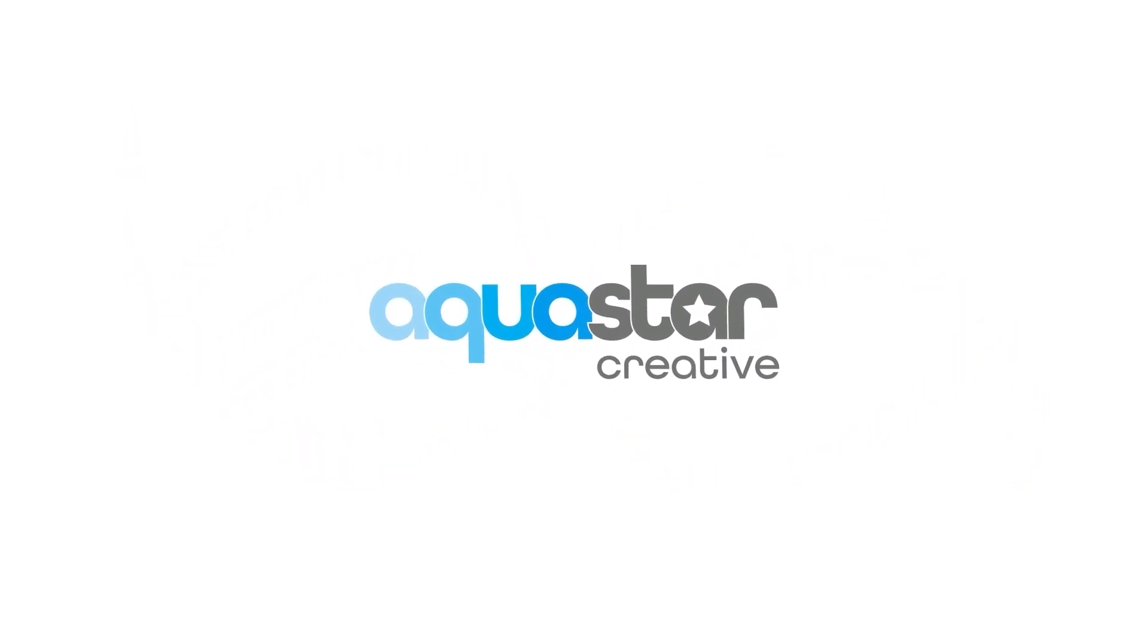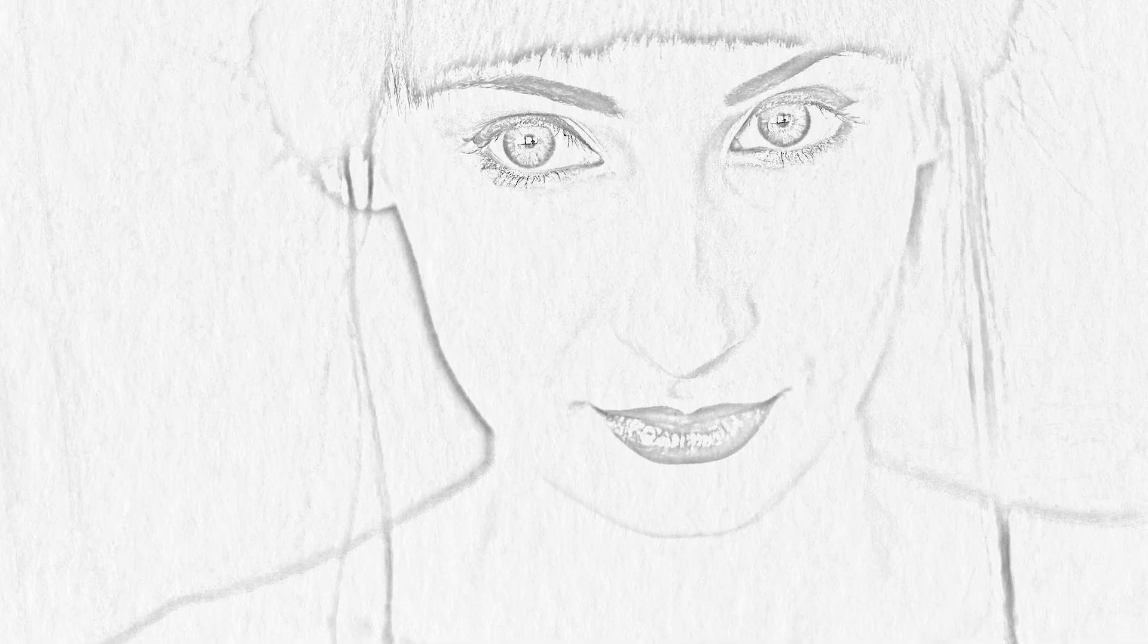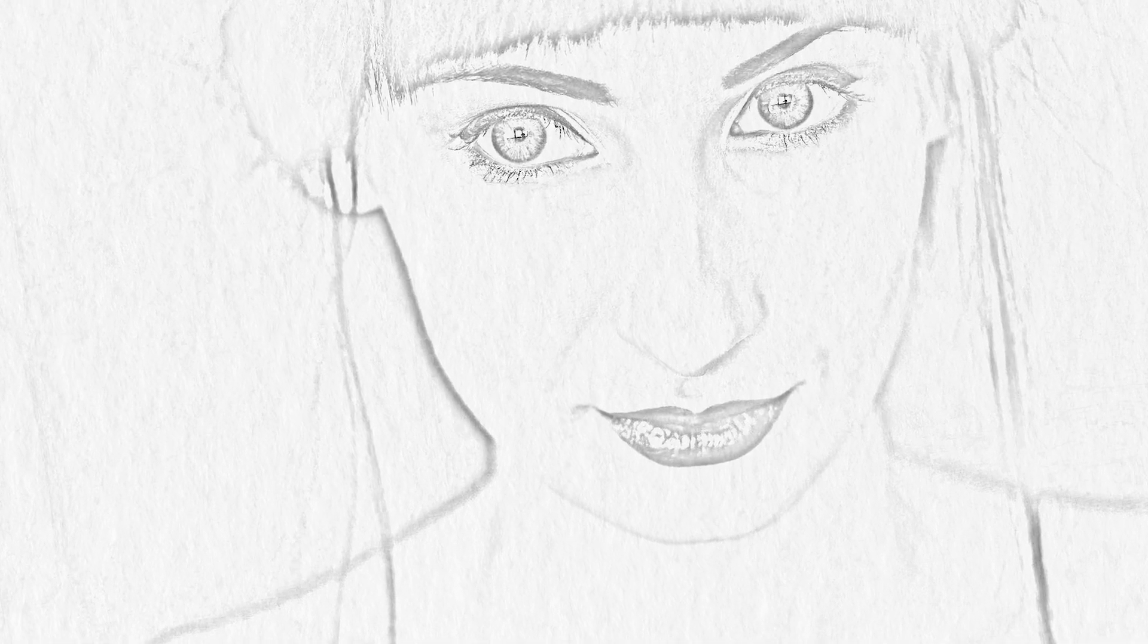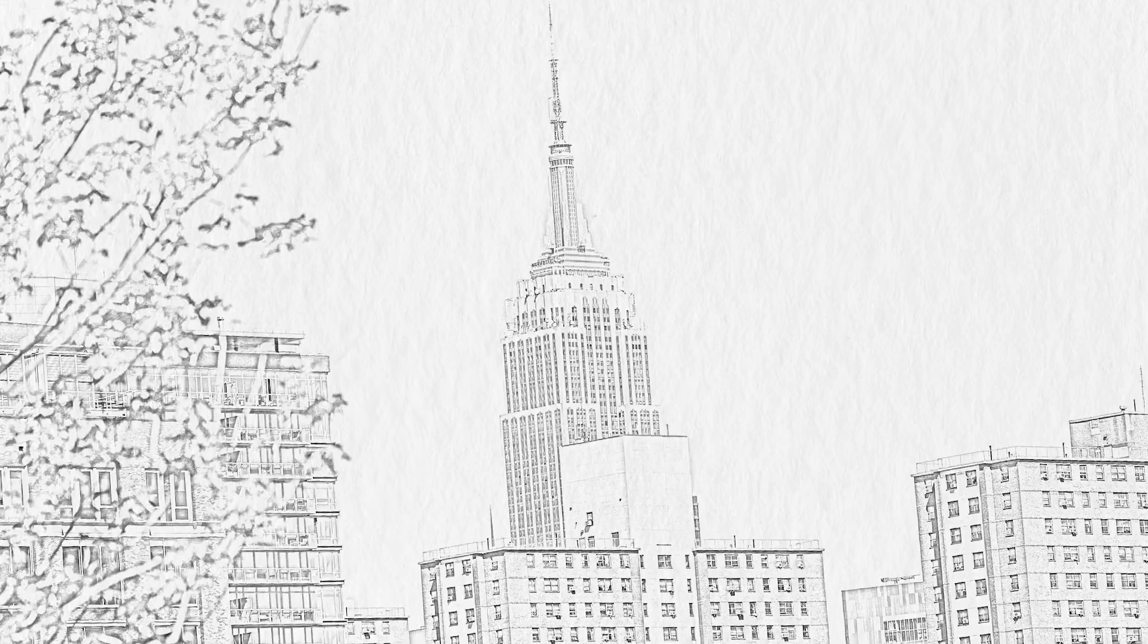Hi, Kevin here from AquastarCreative.com. In this tutorial, I am going to show you how to turn any photo into a pencil sketch in Adobe Photoshop.